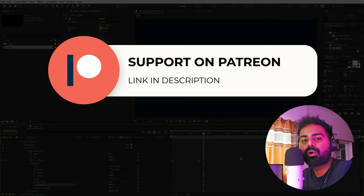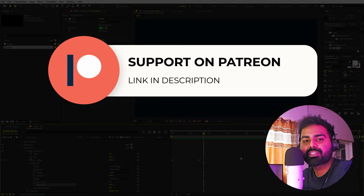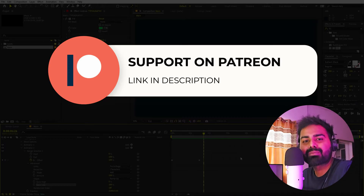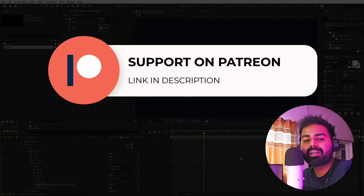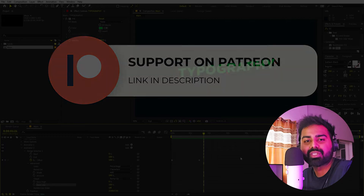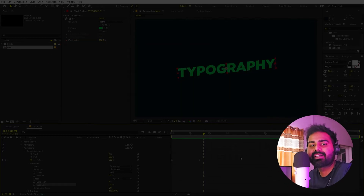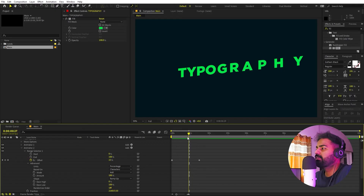Before we proceed, if you want to support my channel you can check out my Patreon page. Over there you'll find all the tutorial project files and some exclusive templates. Your contribution helps me create these kinds of tutorials. The link is in the description.